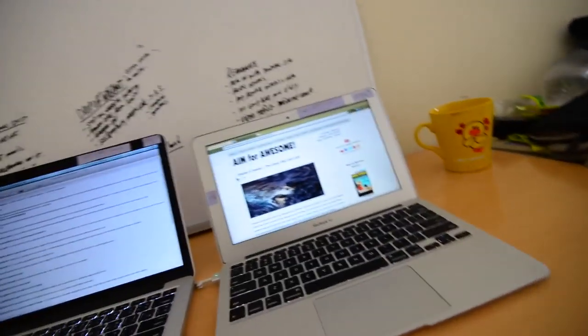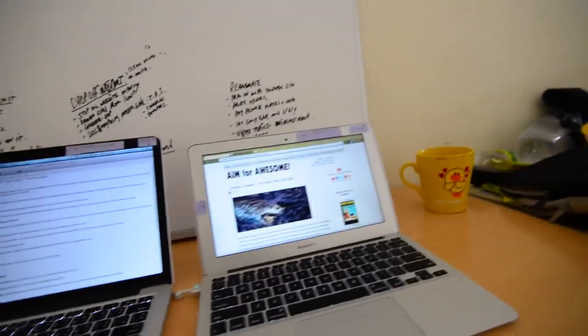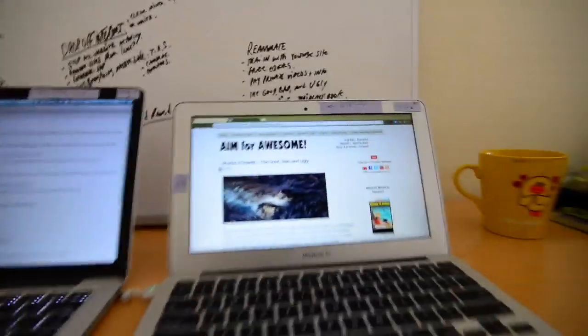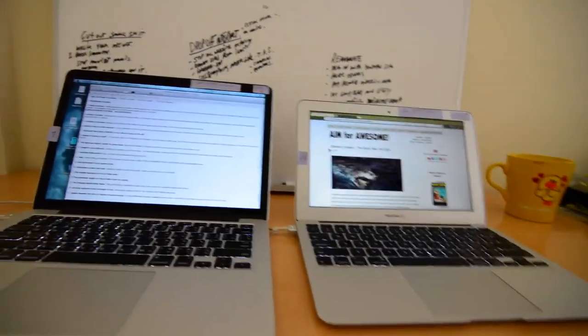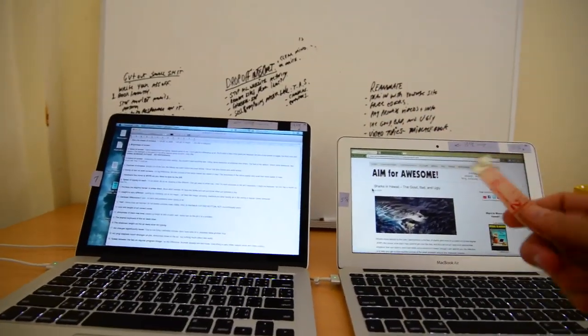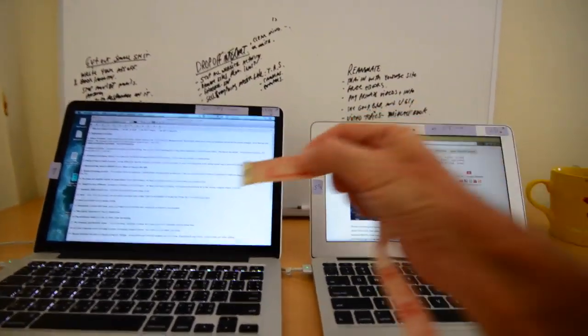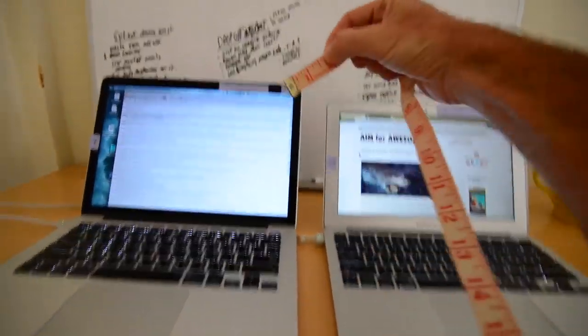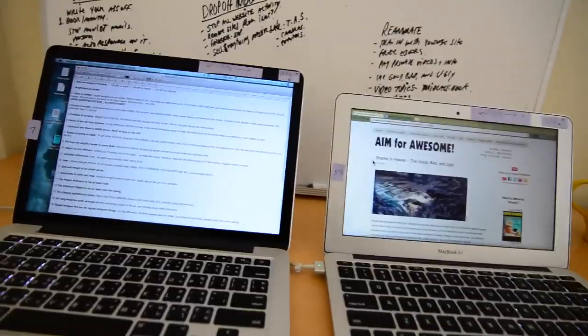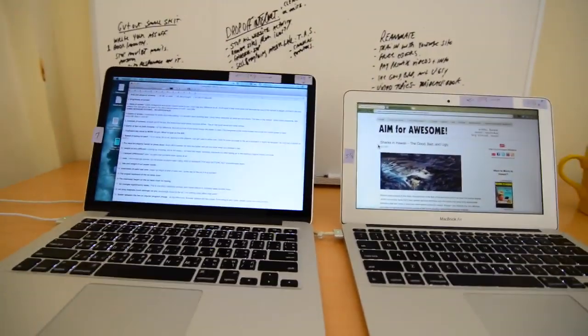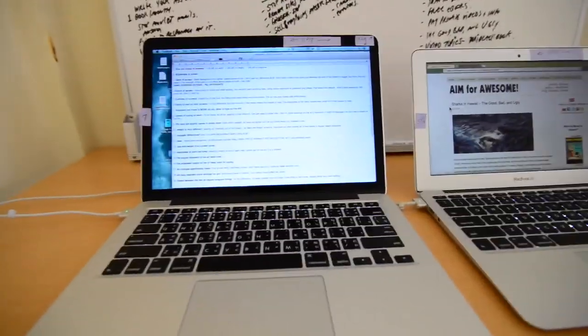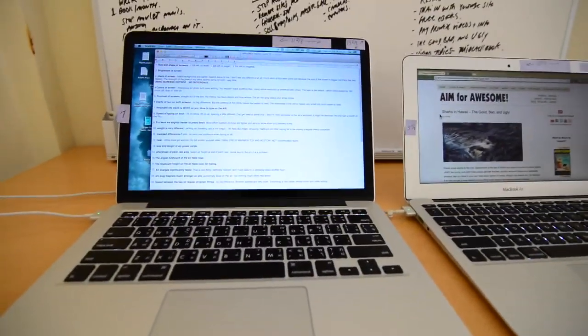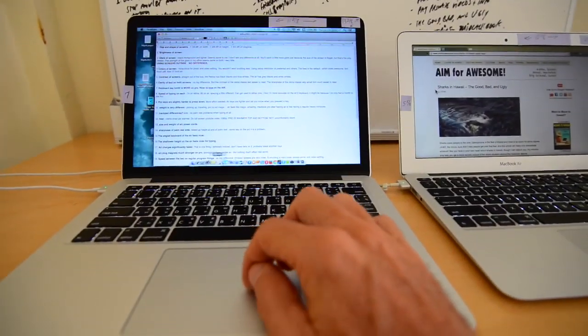There's 13 and 2 eighths inches to go diagonally and 11 and 1 half inches to go diagonally on the Air. So what that means is, if I can find my measuring tape, is that the total difference between them is 1 and 3 quarter inches, that much, on the diagonal. That's the difference between the screens. So it is considerable, if you look at it like this, but when in actual use, it's not that much different.